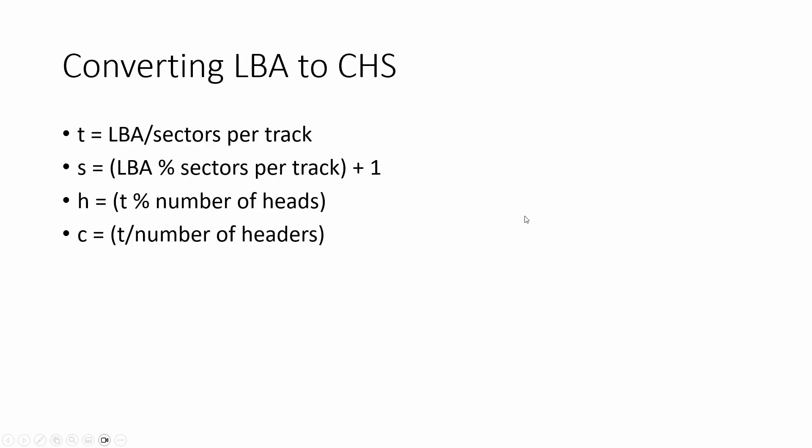Now, the other thing that we want to understand is how do we convert our LBA to CHS? So if I have an LBA, how do I convert it to the cylinders, the heads and the actual segments themselves? What we do is we calculate the LBA divided by the sectors per track. We take the LBA value divided by sectors per track. We then take the LBA and we modulus it with sectors per track and add one. That gives us our sector.